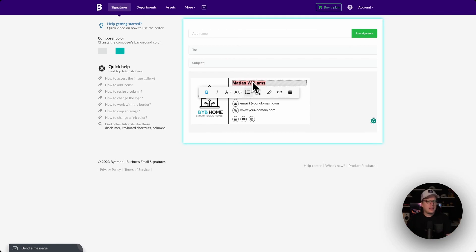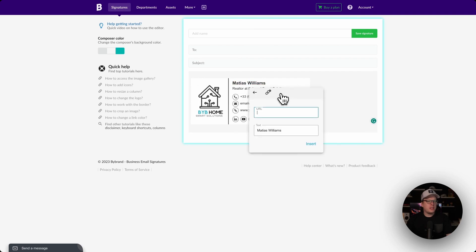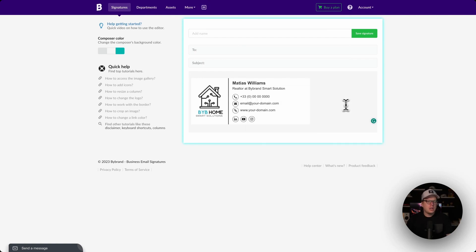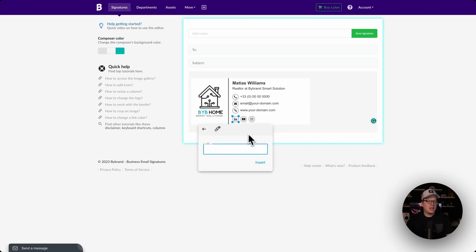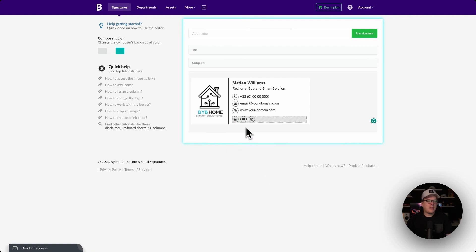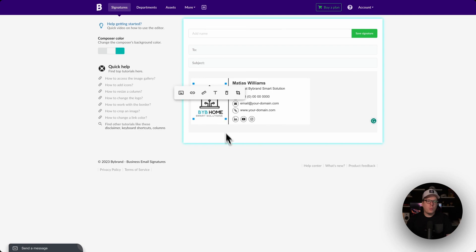I highlighted my name and then I can click on the link option to insert a link if I wanted to make my name redirect to somewhere else. I can also do the same thing with the image — I can click on the LinkedIn image and then click on the insert link option and link it to my LinkedIn page. Same thing for YouTube, Instagram, my logo, and so forth. We can link anything that we want.